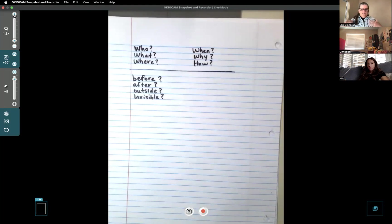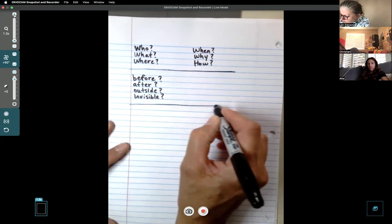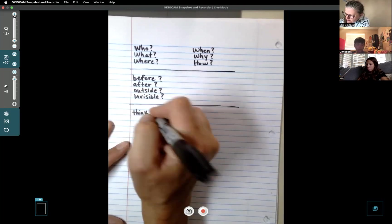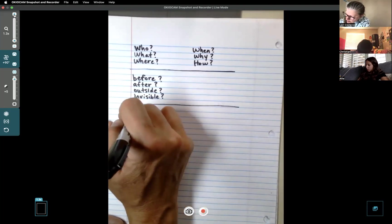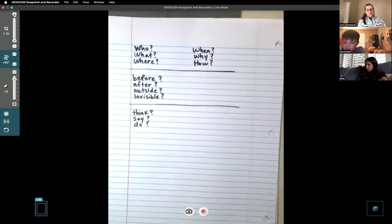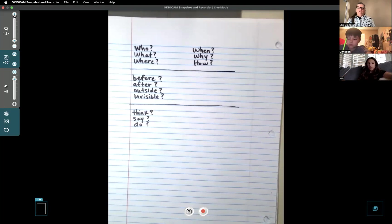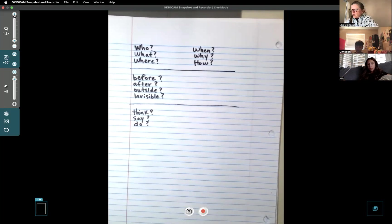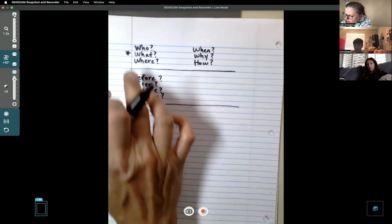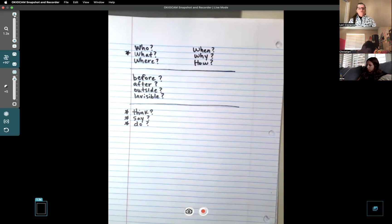There's one more set of questions. Write: 'think, say, and do.' You might remember those three from the story sequence chart. What is the character - an animal or a person - what are they thinking, what are they saying, and what are they doing? Those all go with the question 'what.' Put little stars here: what are they thinking, what are they saying, what are they doing.